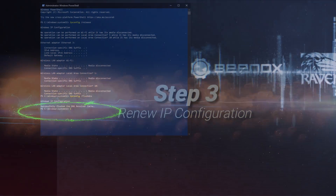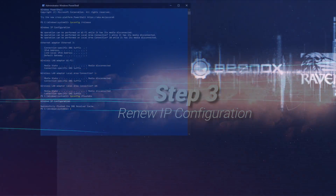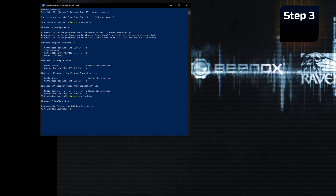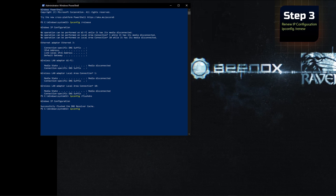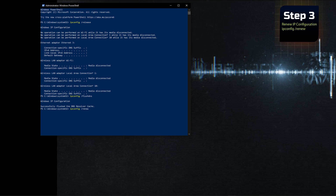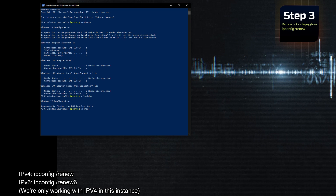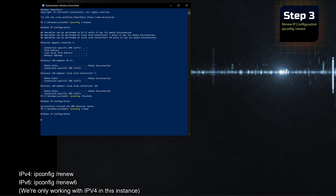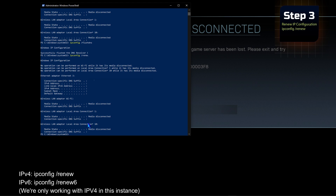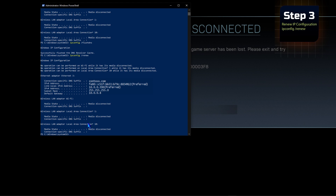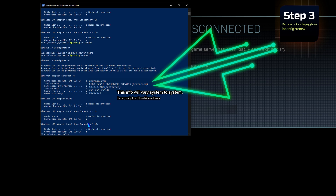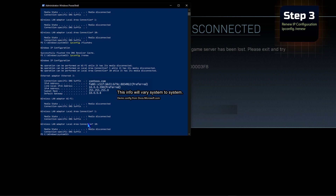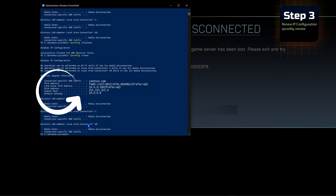Step 3, the final step: we're going to renew the IP configuration for the active adapters installed in the system. So we're going to type ipconfig /renew — R-E-N-E-W — and press Enter on our keyboard. We're going to wait for PowerShell to print out the current configuration for the active adapters, and once it does, it should repopulate the IP addresses, the DNS suffix, the subnet mask, and the default gateway information.